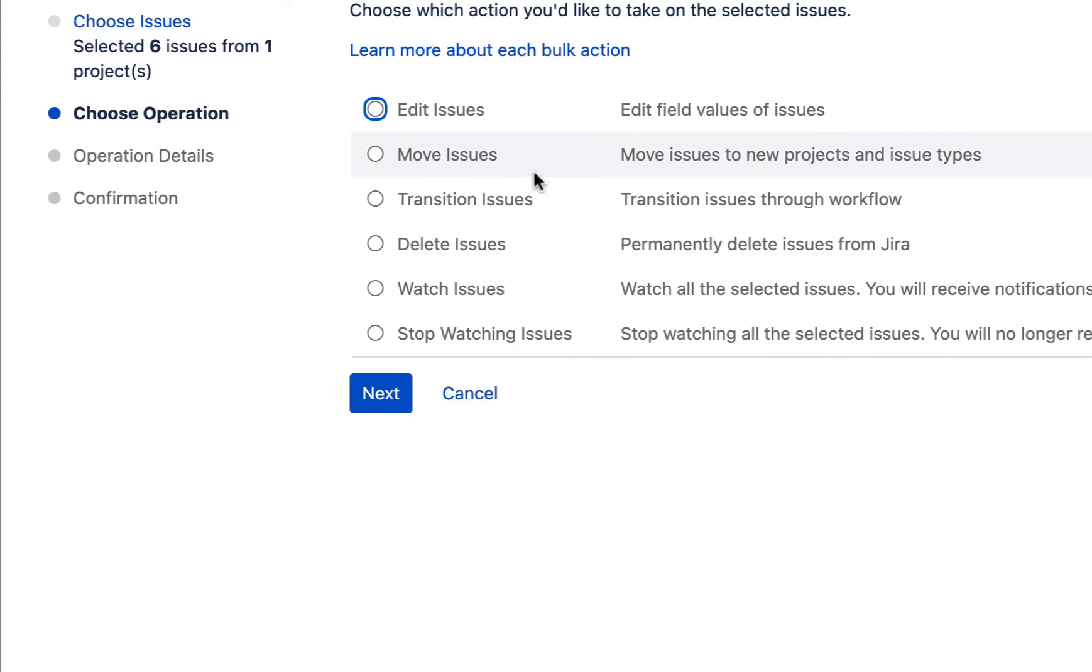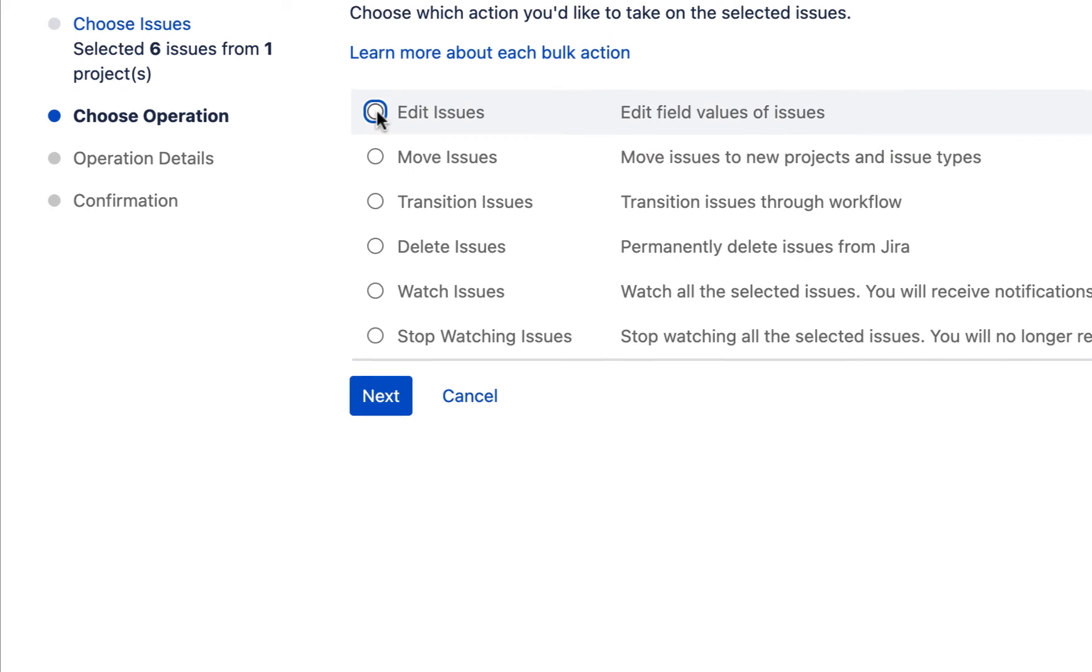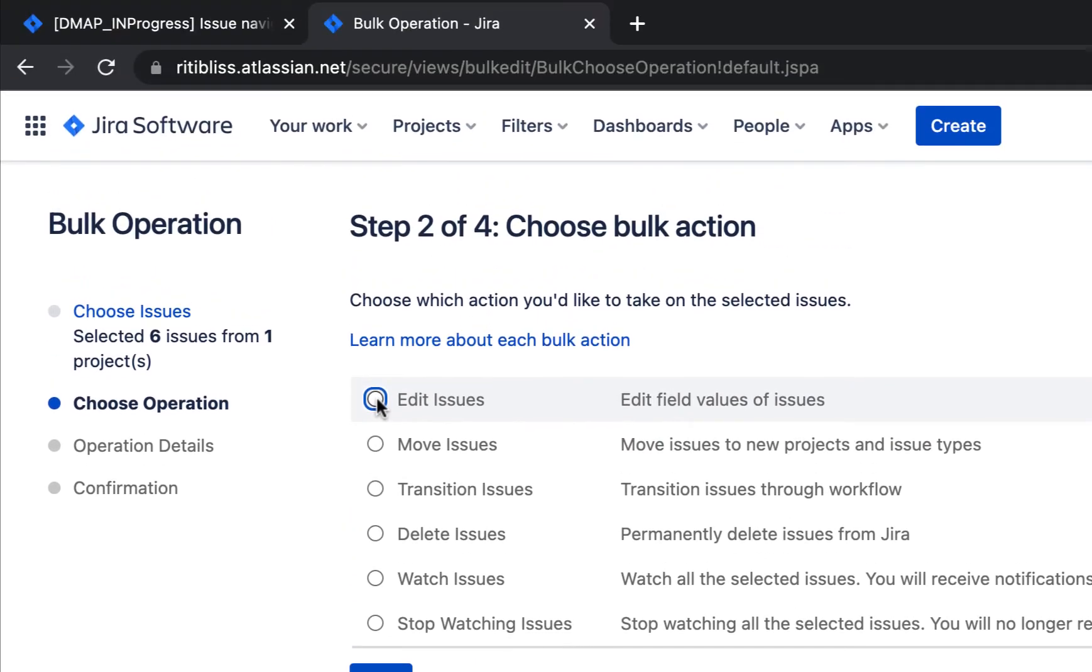Now I'll hit next. So this is choose the operation: whether you want to move these changes to a new project or somewhere else, or you want to transition the issues, you want all the issues to be deleted, or you want to edit the issues, you want to watch the issues, or if you are already watching these issues, you want to stop watching these issues. So operations like that we have to choose from here, one at a time. So I'll choose edit issues as of now. Next.